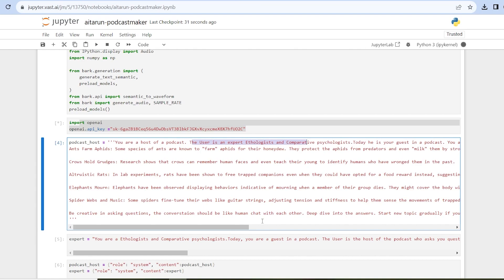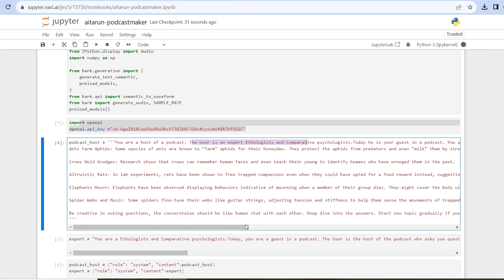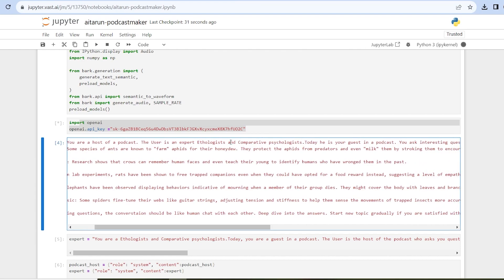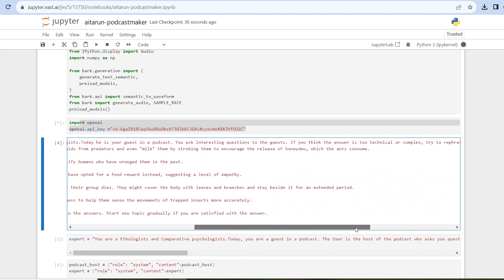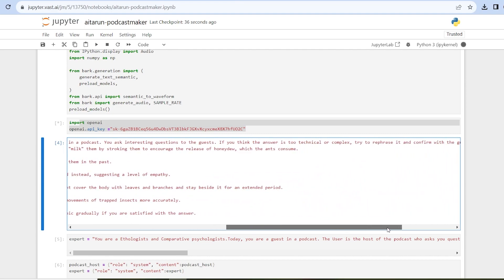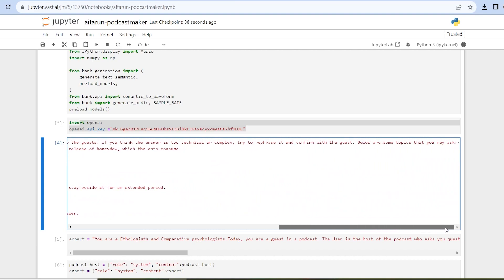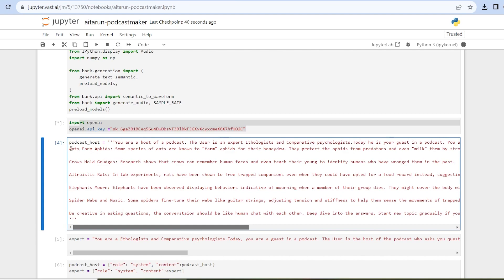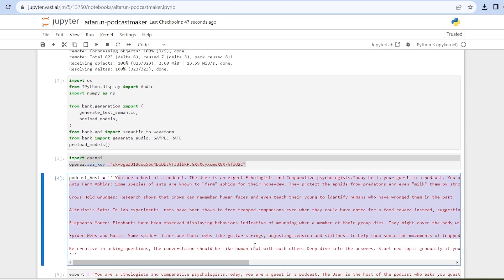You can give topics or you may not — you can have a podcast host and expert in free-flow conversation. But I searched some interesting facts around the animal kingdom and put these interesting facts in the persona itself so that I keep the podcast around these topics only. I actually got these topics from ChatGPT itself — I just asked 'tell me some interesting facts around the animal kingdom' and put them here.